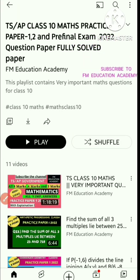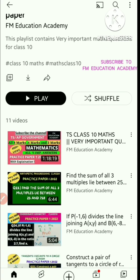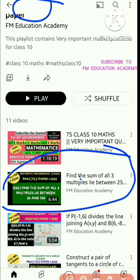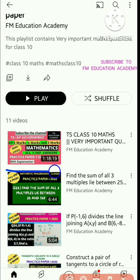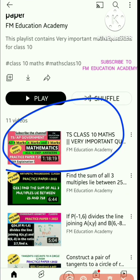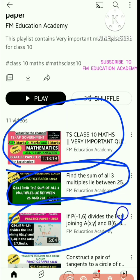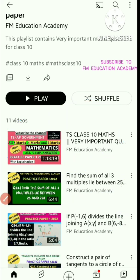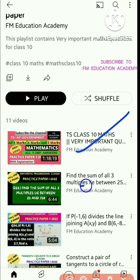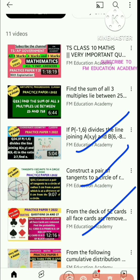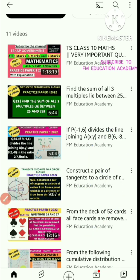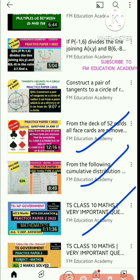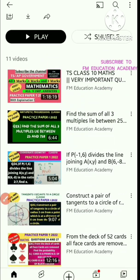When you click on this, you can see here the video of TS board practice paper 1. It was not possible for me to add all the sums in one video, so I uploaded the remaining parts. You can see — practice paper 1 has part 1, part 2, part 3, part 4, part 5 and part 6. So totally 6 parts you have in practice paper 1.